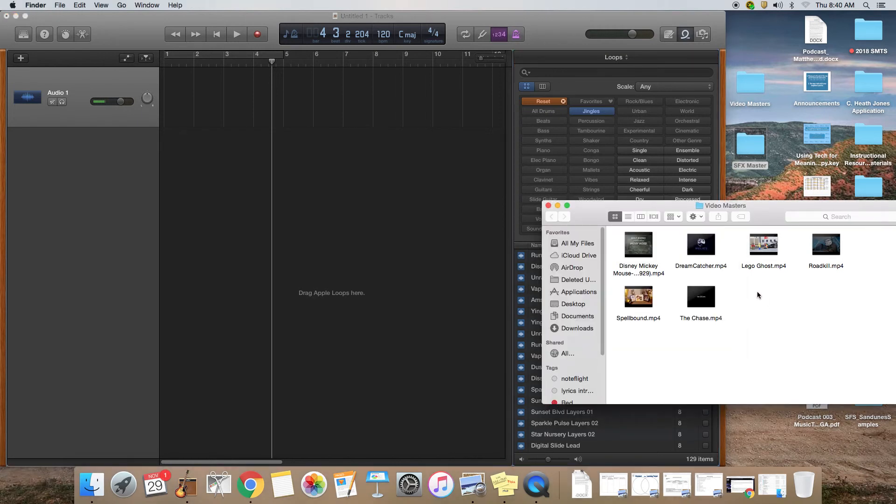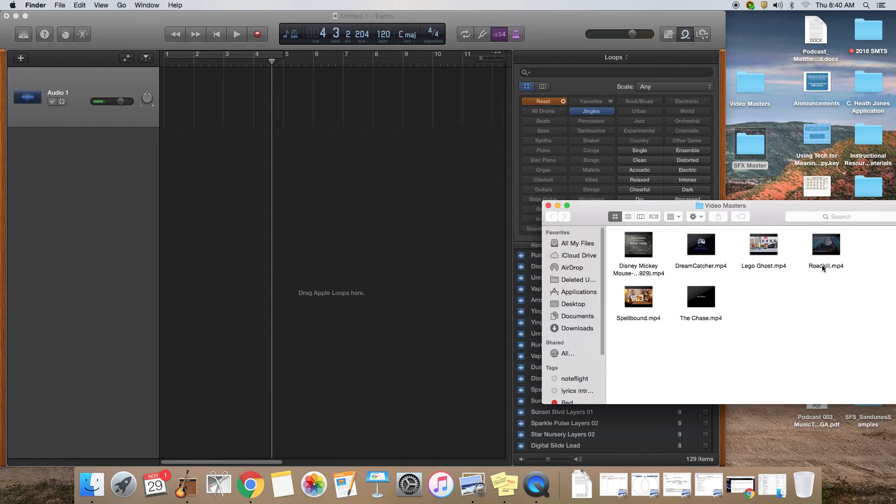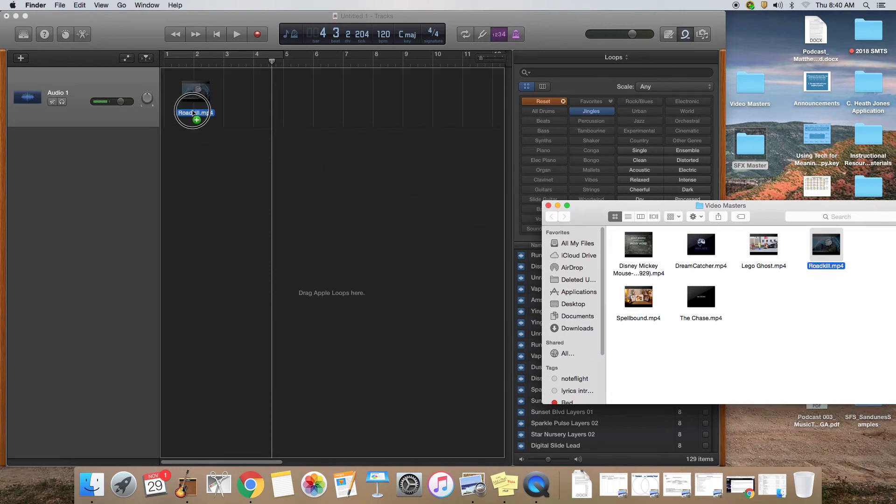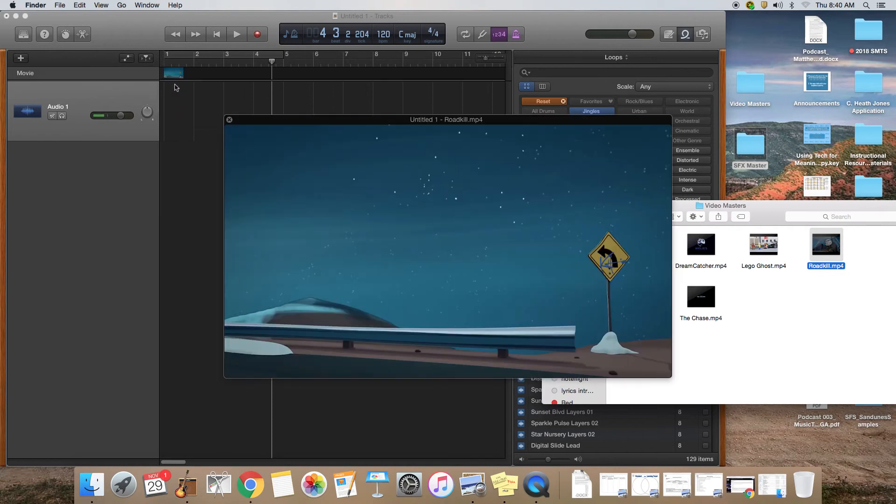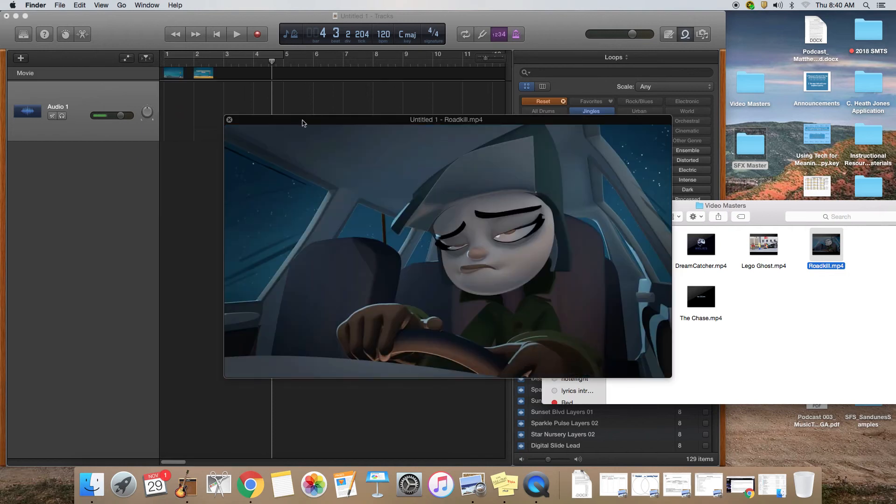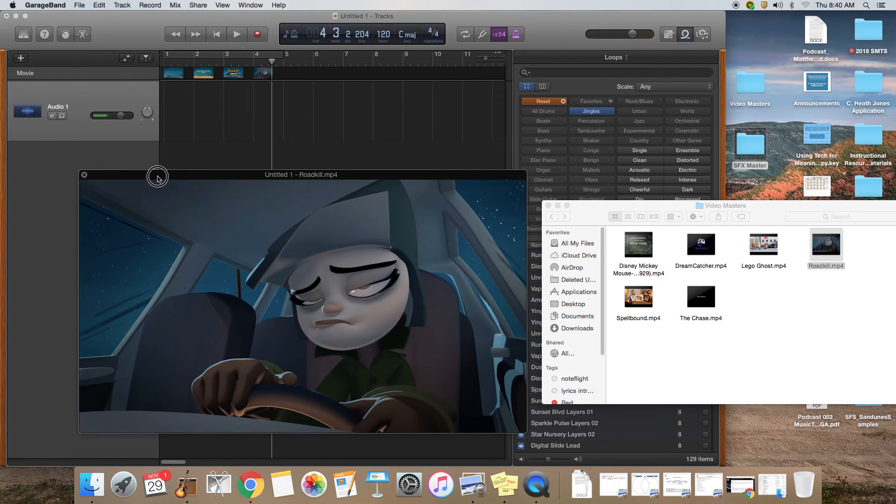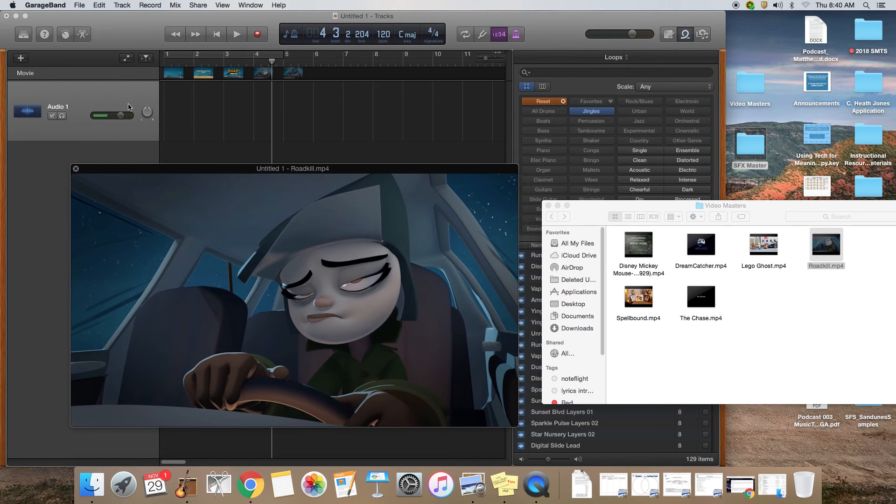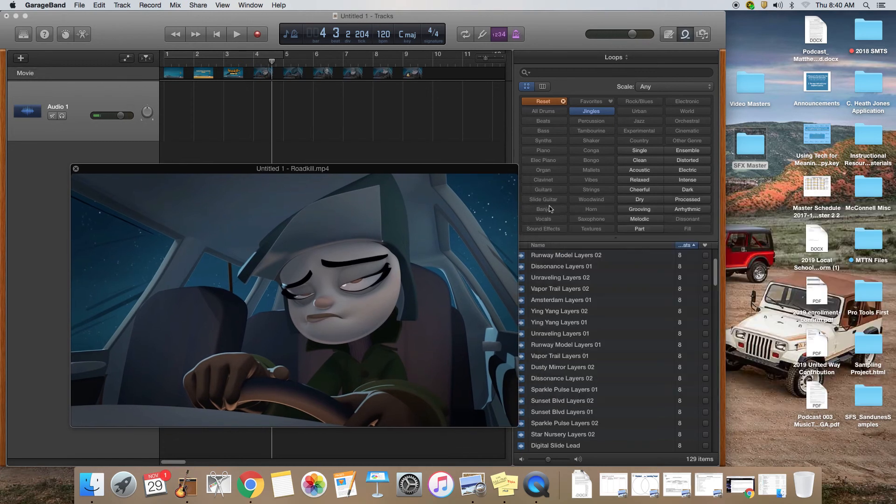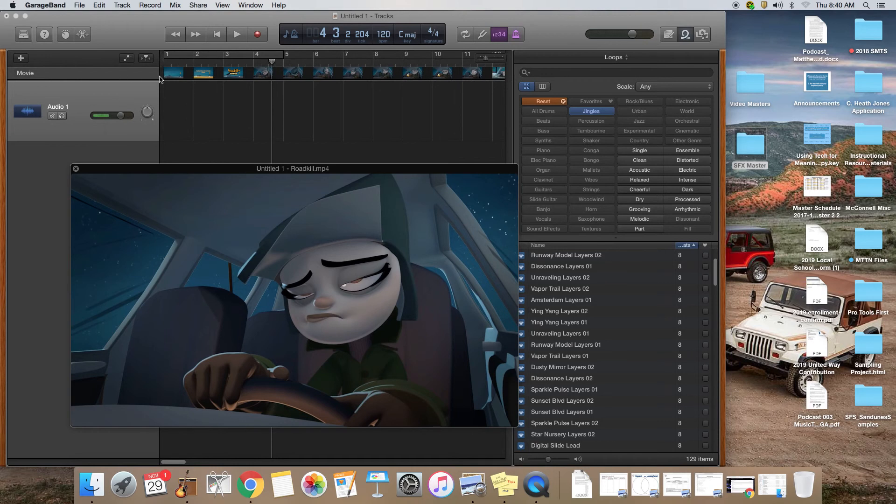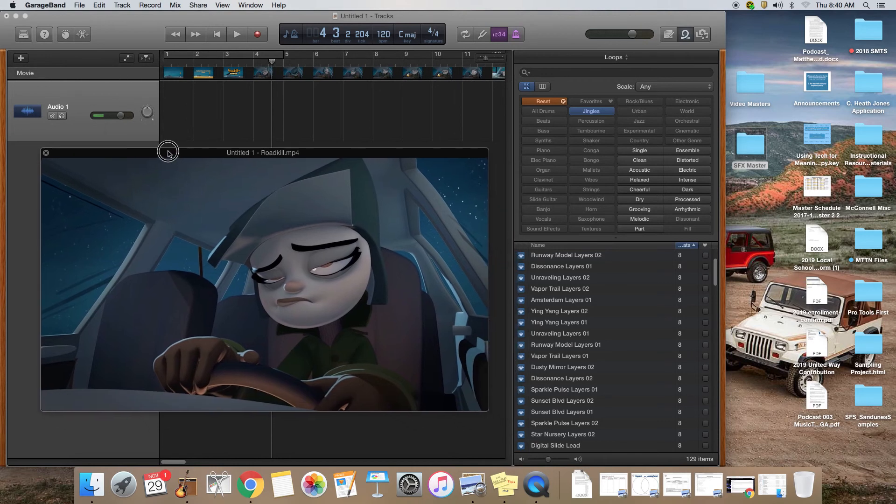With GarageBand this is super easy. If you go to your desktop and open up the folder that has the video masters in it, all you have to do is click on the video that you want to use, drag it into your GarageBand workspace and drop it. Once you do that, you'll see up here at the top of your GarageBand workspace that this movie track appears.